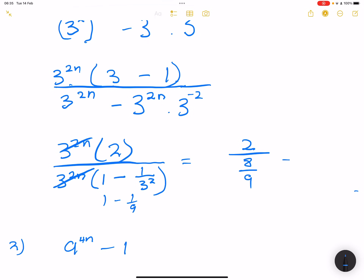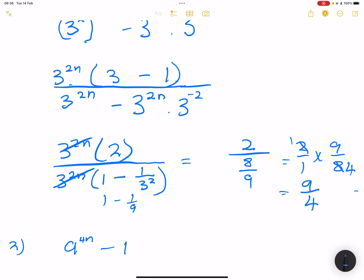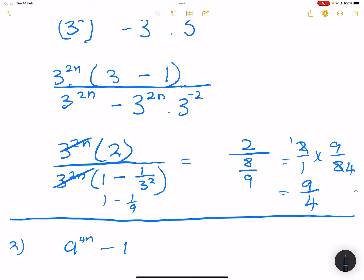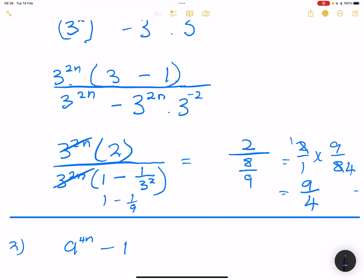The 3 to the 2n terms cancel. So we have 2 divided by 1 minus 1 over 9, which gives us 8 over 9. So this is the same as 2 over 1 multiplied by 9 over 8. Two goes into itself once and into 8 four times, so our final answer is 9 over 4.